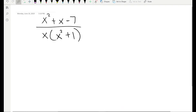Hello everyone and welcome back. So far in this partial fraction decomposition video series, we learned how to decompose a given rational function. In the last video, we learned one method to evaluate the constants like A, B, and C that you get from this decomposition. There are a couple of methods you can use to evaluate these constants, and in this video I will teach you the second method.